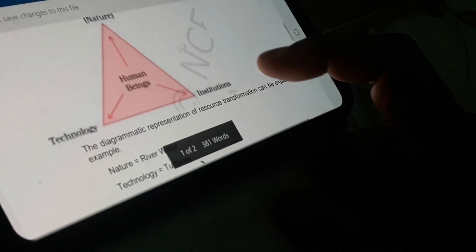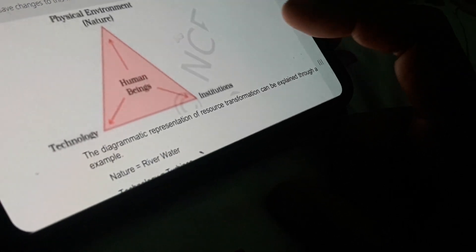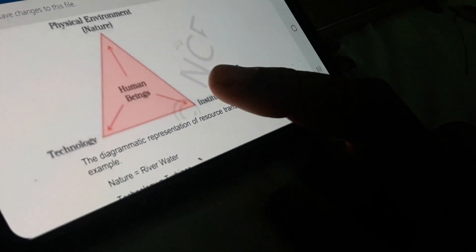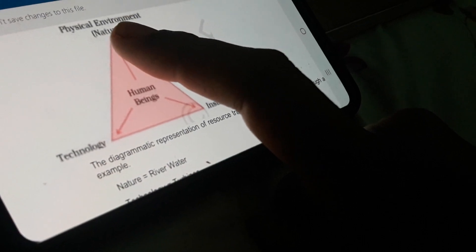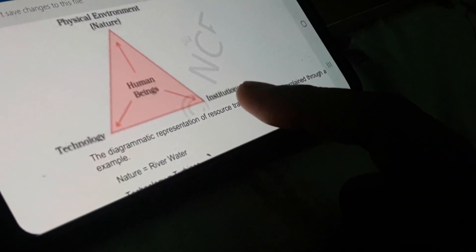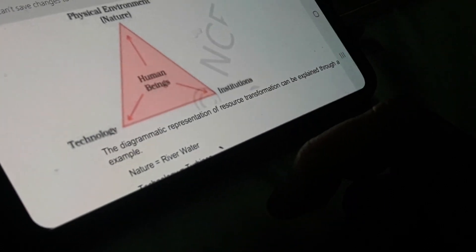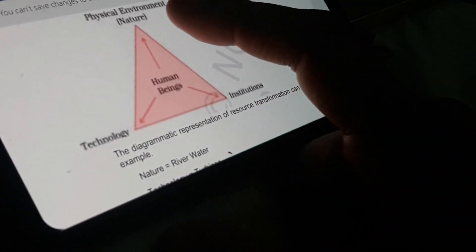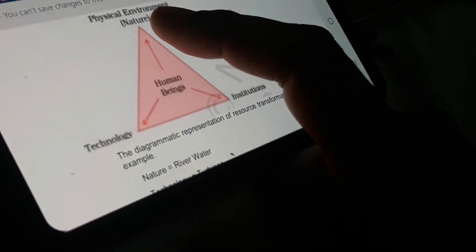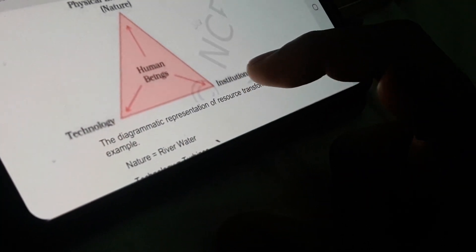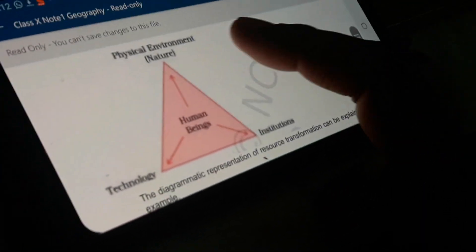Now, how does man interact with nature to create a resource? You can see this diagram, a triangular diagram that represents resource transformation. Here you can see at the pivotal point or center point of the triangle is human beings, and here it is nature. At this step we have technology, and here we have institution. I am explaining it by giving a simple example. Suppose we take nature - an element like river water that is naturally obtained. Technology - when human beings interact with that river water with the help of turbines at a particular place, means the dams - what is the resultant? We are able to generate hydro electricity.